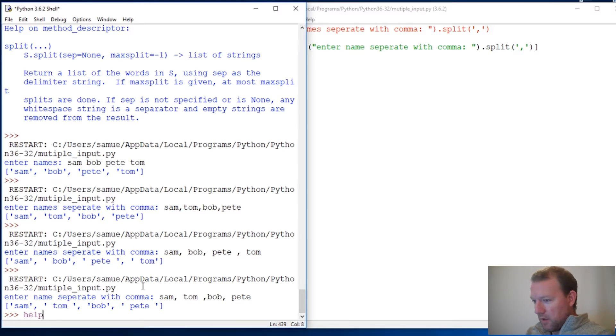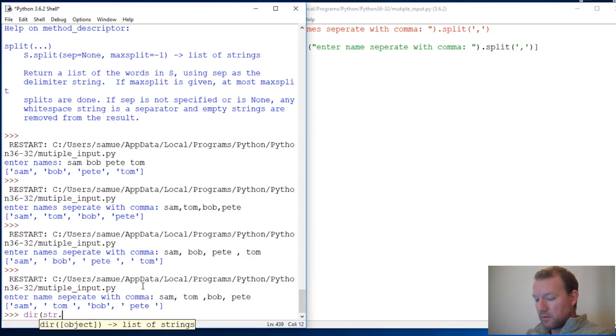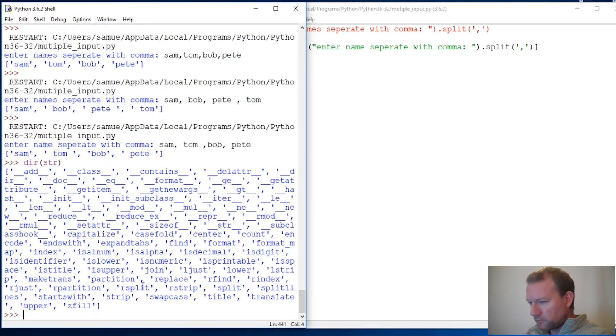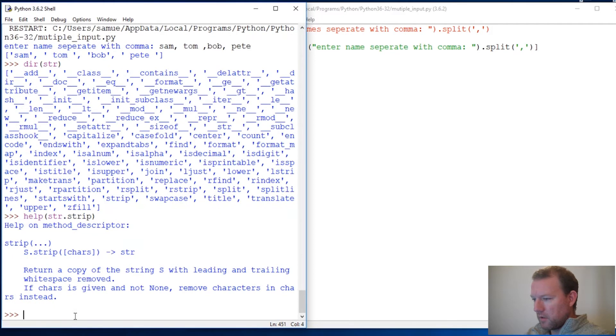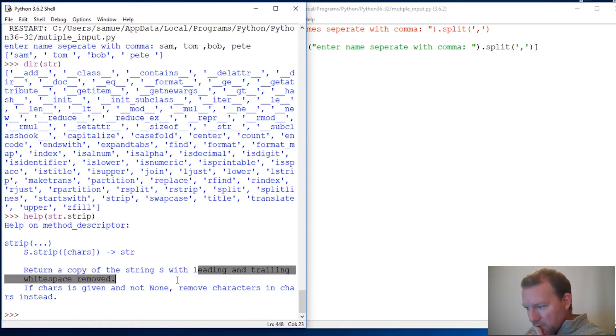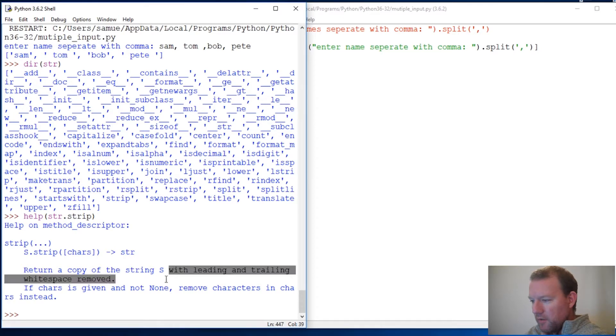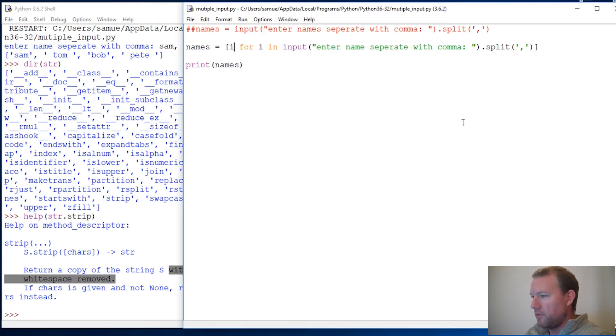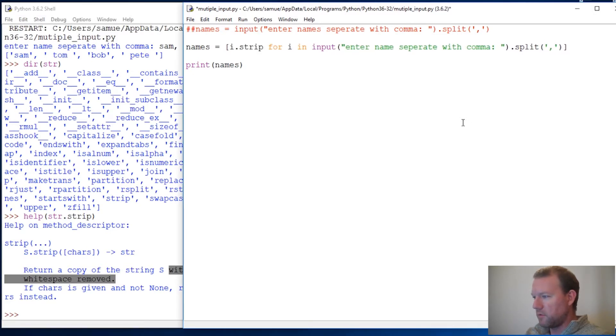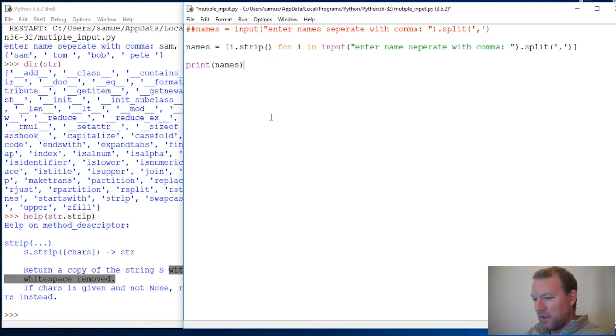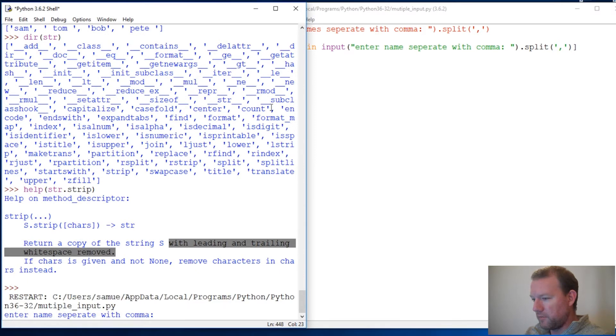Before we get fancy into what I'm going to show you, I should show you this one. If anybody remembers, I said we were going to use strip, so let's see what strip does. Right here. Just to remind us, it is strip. So help string dot strip. Return a copy of a string - oh here we go, this is important - with leading and trailing white spaces removed.